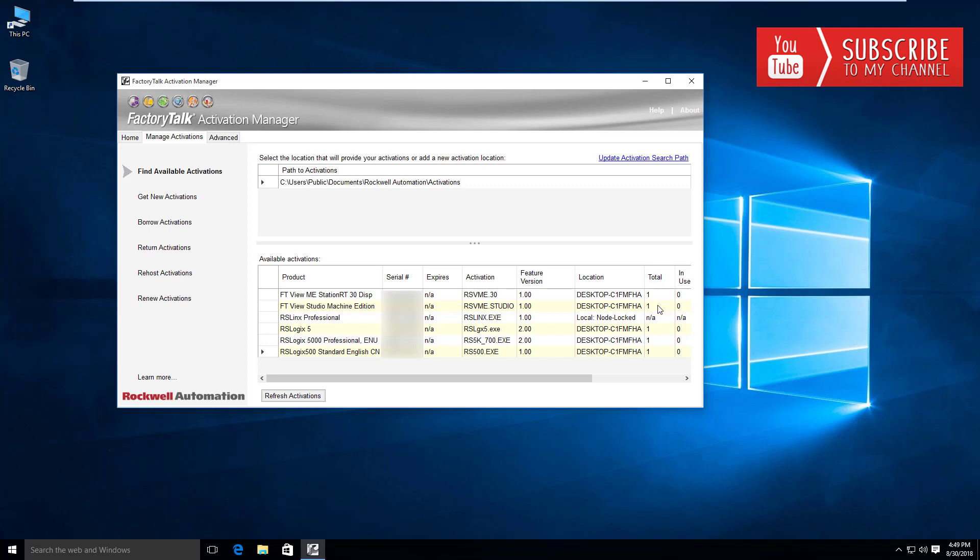You can see the license counts I currently have are basically one of each, so I can only have one other client actually use any one of these given software packages at a given time. However, if you have multiple licenses or multiple instances of the software packages, you'll see your counts incremented here to whatever you've paid for as far as license counts, and therefore those licenses will be available in your pool to be consumed by clients.